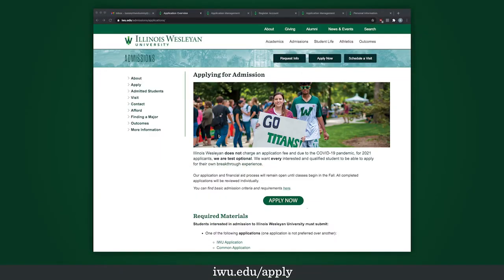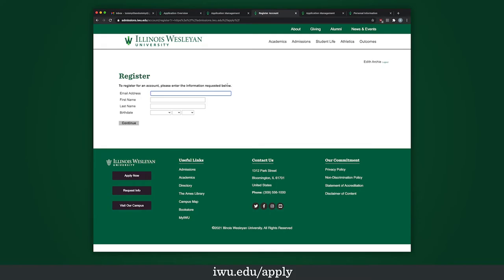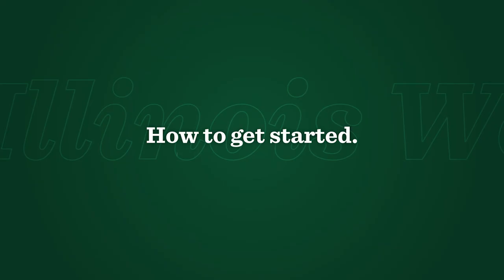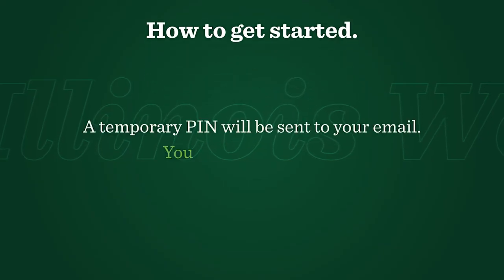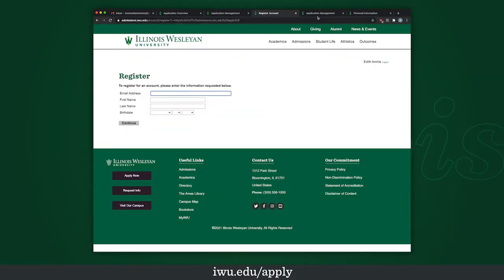To get to the application page, type in IWU.edu/apply. After that, click the "Apply Now" button, which will bring you to a page where you can either log in or create an account. If you haven't created an account, it will bring you to a page where you fill out your email address, first name, last name, and birth date. A temporary pin will be sent to your email, which you will then use to create a password for your account.